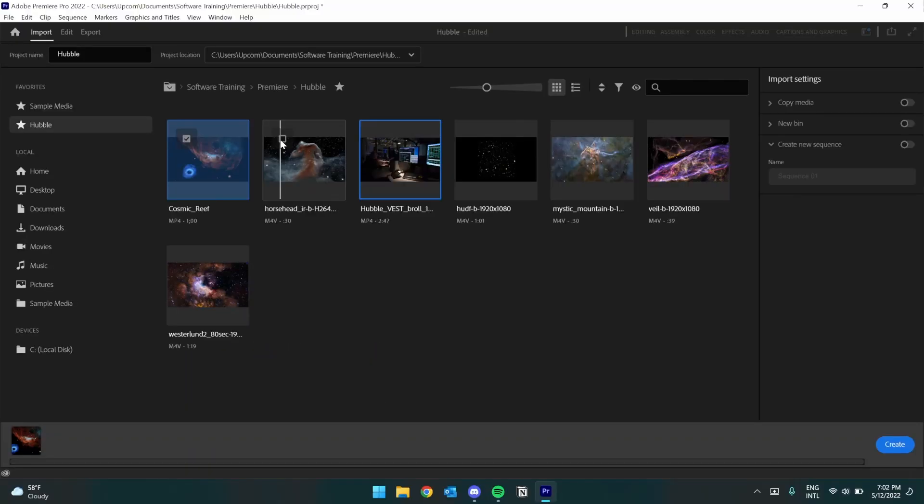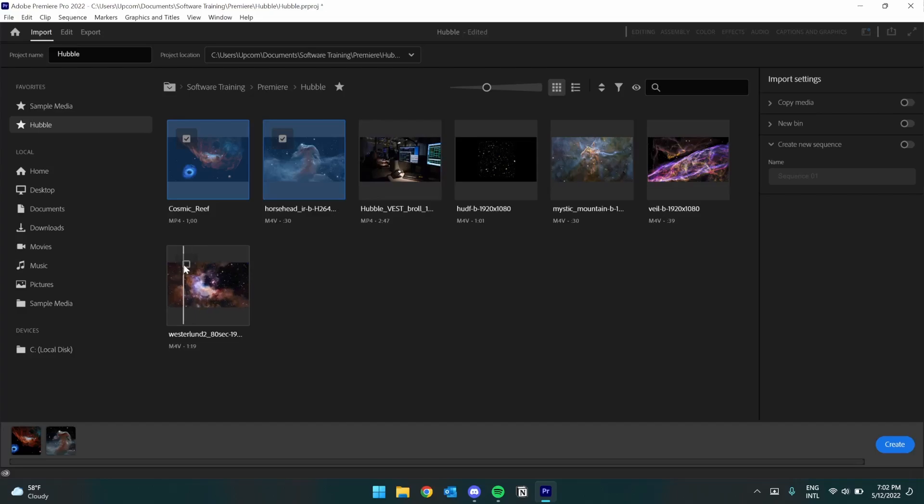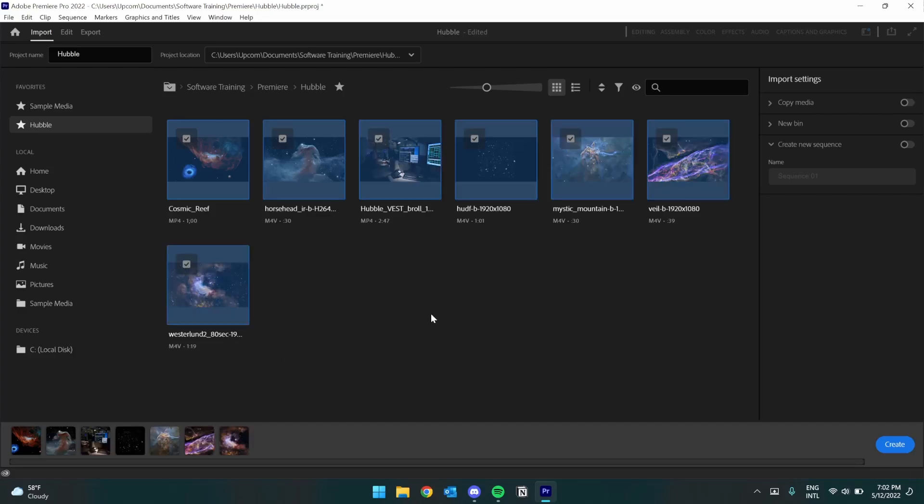Alright, I'm going to select all of the files that I want. I'm going to hold Shift, and I'll select everything in my folder here. And on the right, we have some import settings that we need to keep in mind.